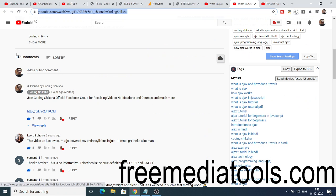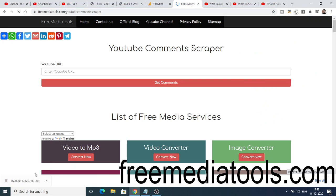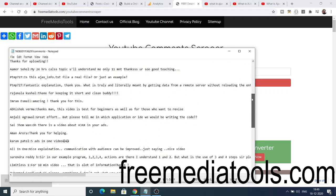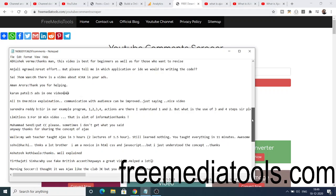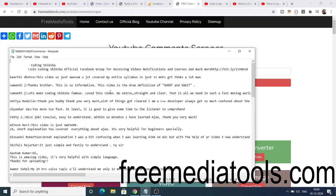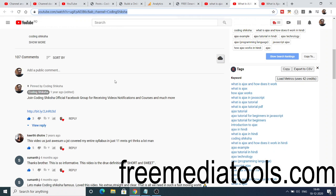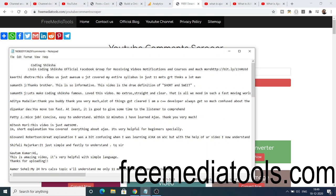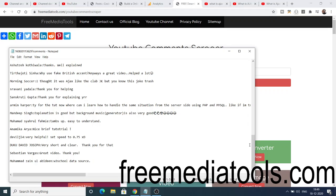For example, this video contains 107 comments. You can see it automatically downloads the text file. If I open this text file, you will see all the comments stored — it has successfully scraped them. On a per-line basis, one comment per line. It's a useful service if you want to get all the comments of a particular YouTube video in a text file.